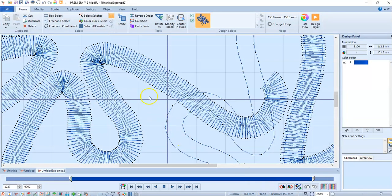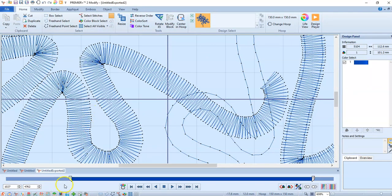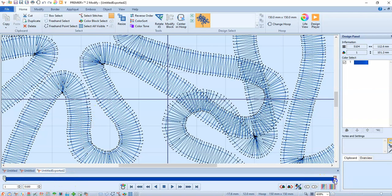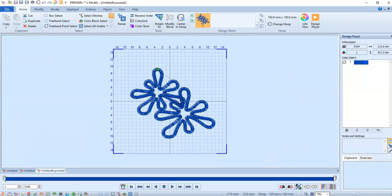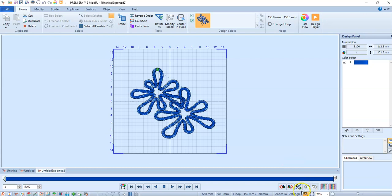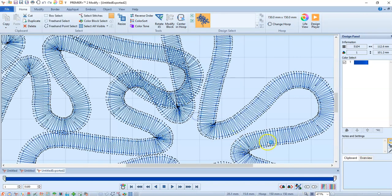Then I'm going to open up the design in modify mode. Let me start this all over again. So here's the design and you can see that there's a lot of overlap right here. I'm going to take the zoom tool and zoom in on that area.